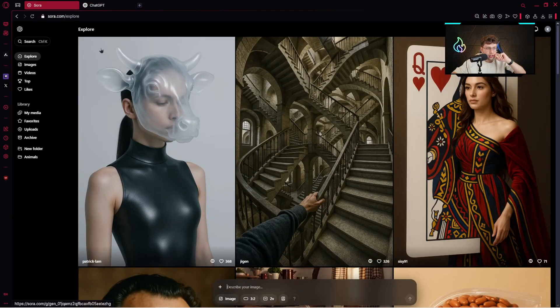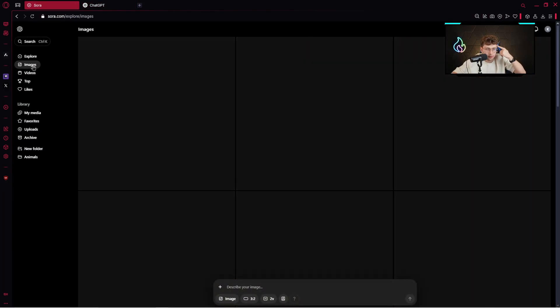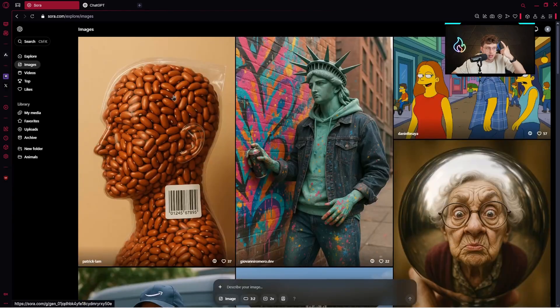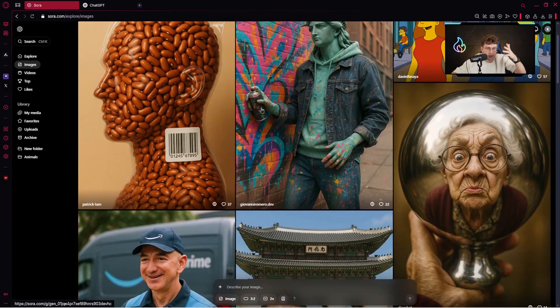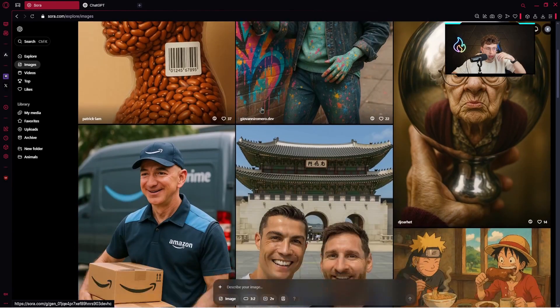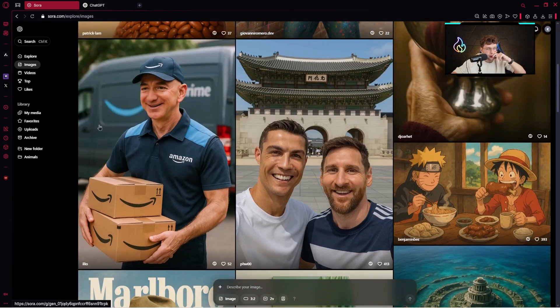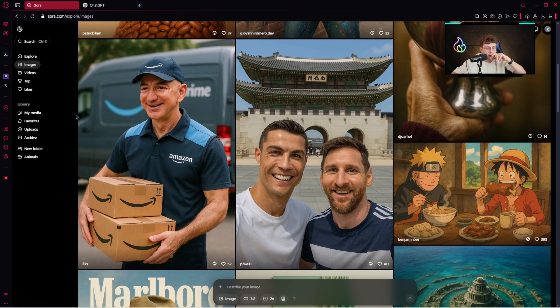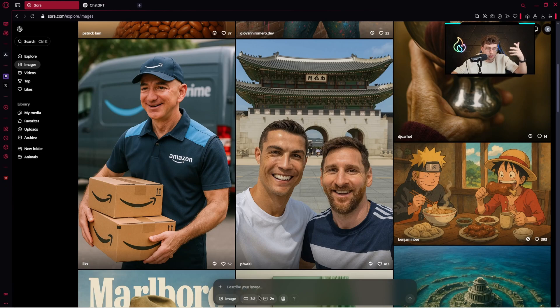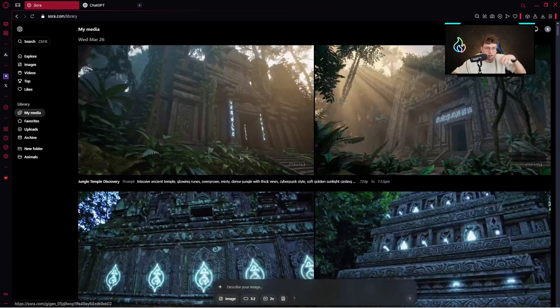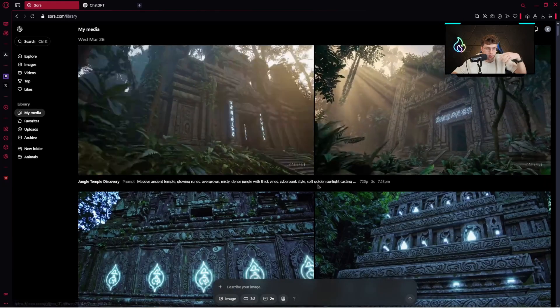When we go ahead, we've got the tab which is called Images, and right there we've got the images created by community, so we can see a lot of funny scenes. In the prompt box you can create your images by typing the description, choosing the aspect ratio variations and so on.